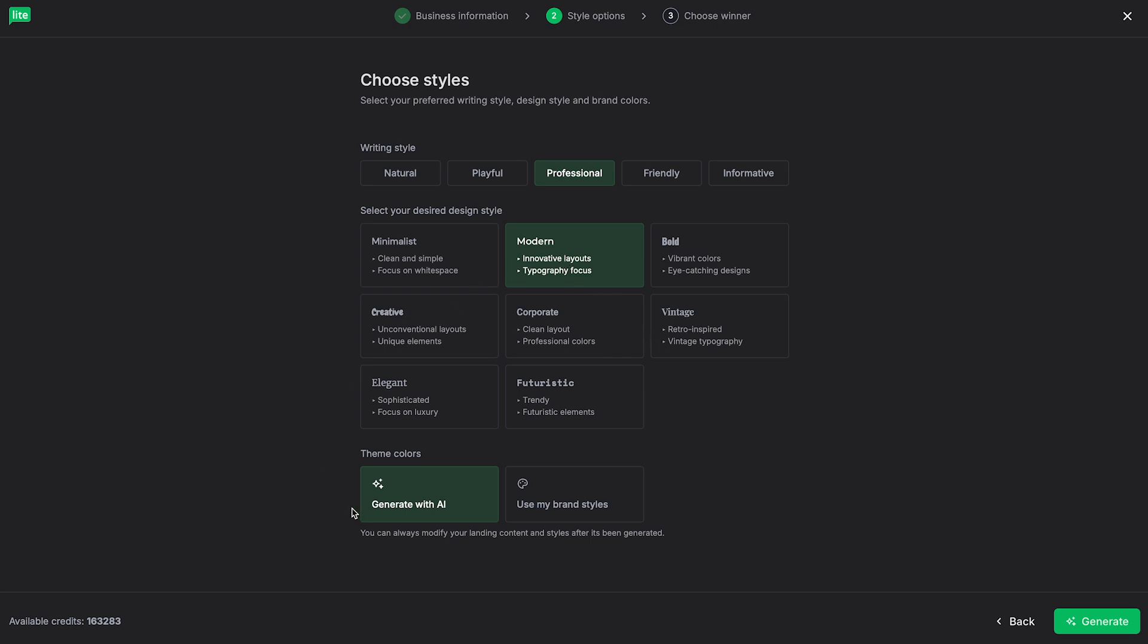And then below that, we have our theme colors. You can have AI generated, or you can customize and select specific colors here. To keep in mind though, you can also change all of this up in terms of the colors after the fact. So once it's generated with AI, you can also completely edit however you see fit. And I'll show you how that works.